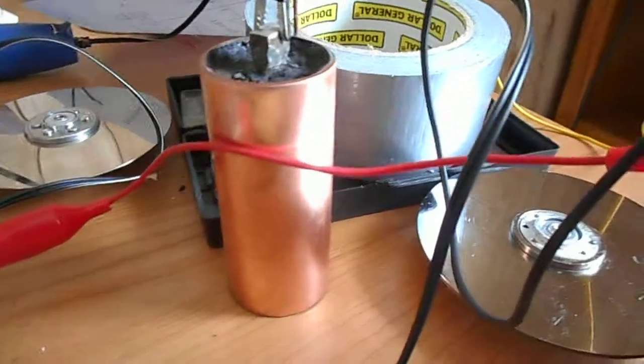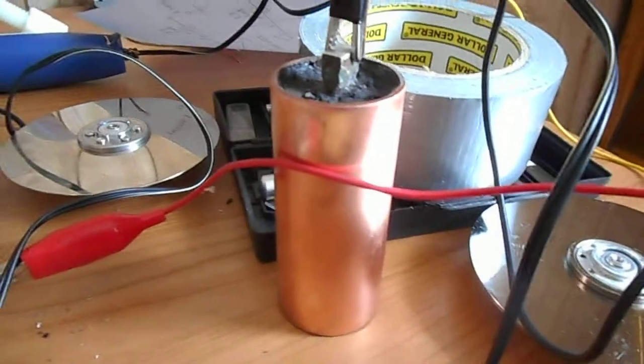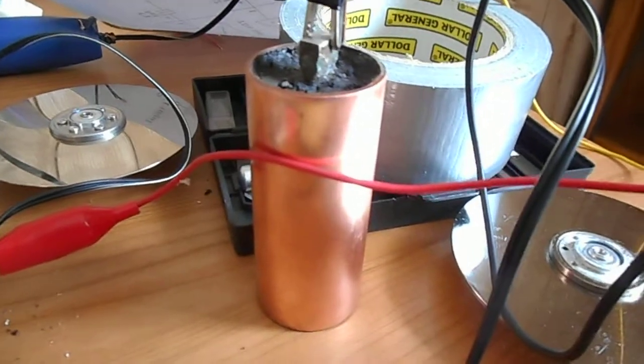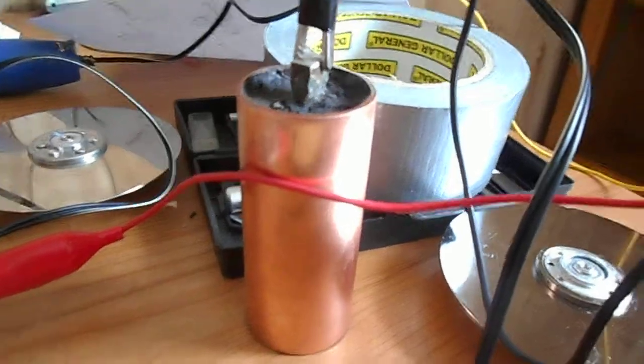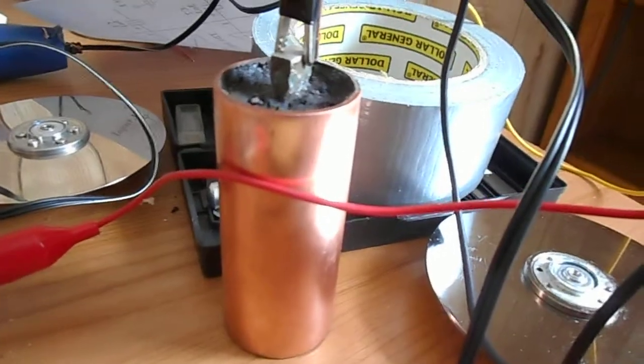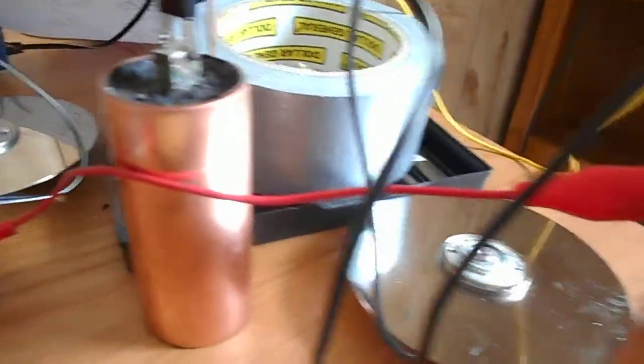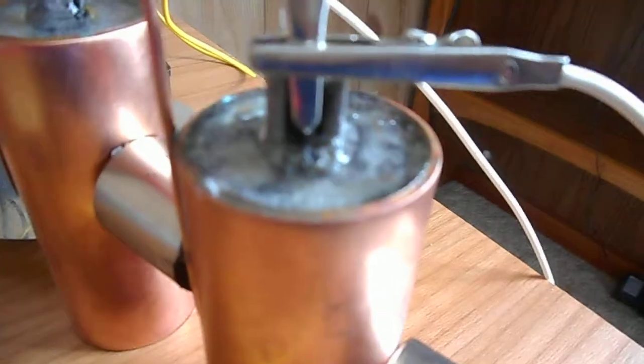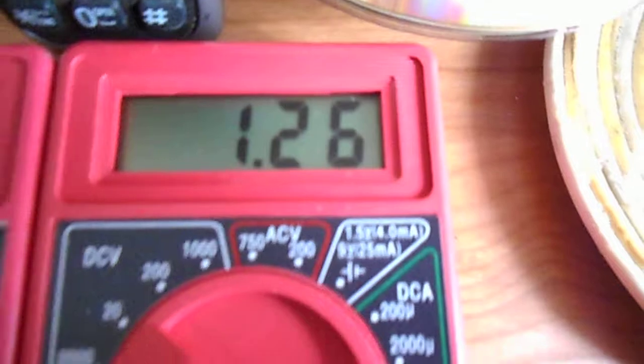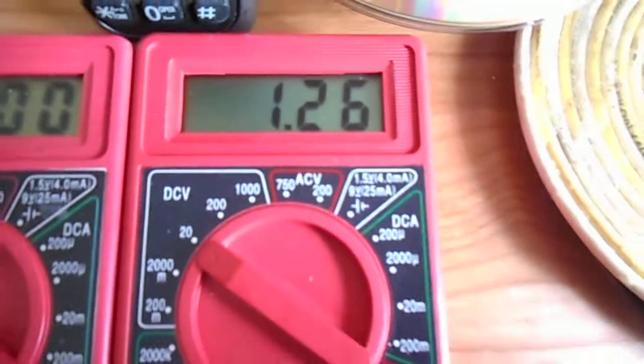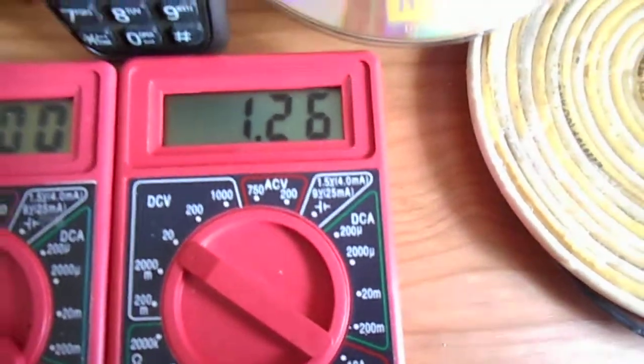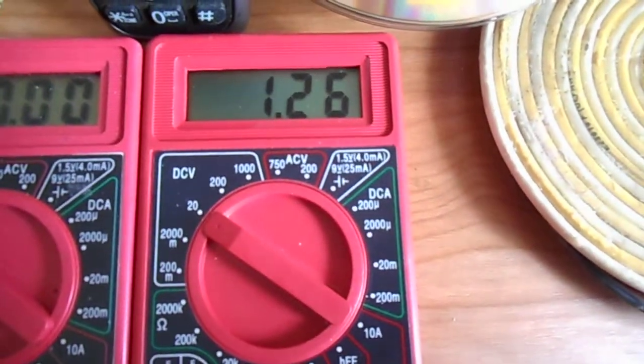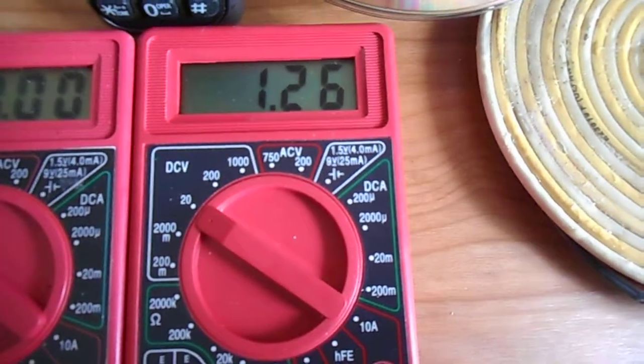So I made a new version and here's the version. Has epoxy on the top and the bottom and we're holding at 1.26 on the voltage. So that's pretty good.